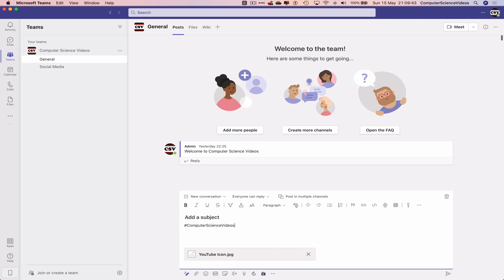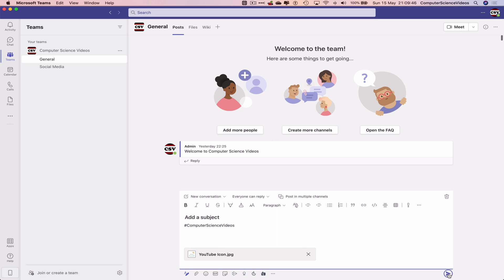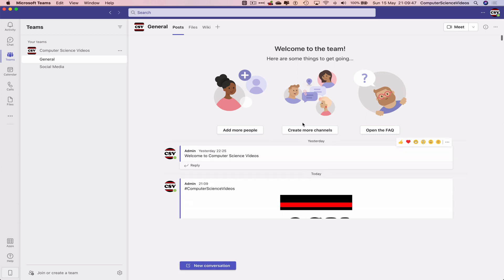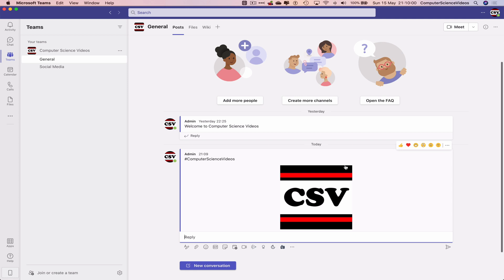Hashtag Computer Science Videos. And now we can send this and this will be a new conversation. Then all the employees or whoever's a part of the team are able to respond and acknowledge the conversation.